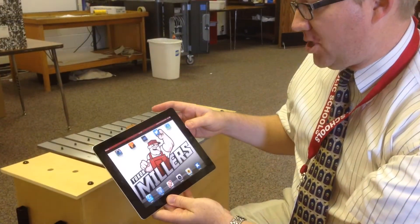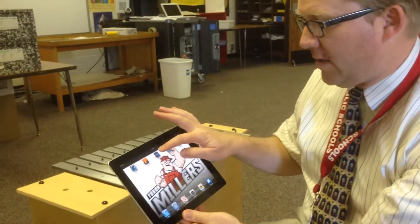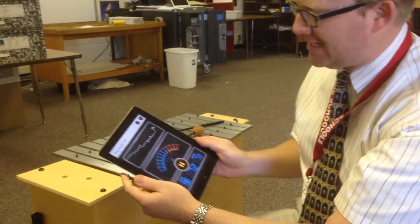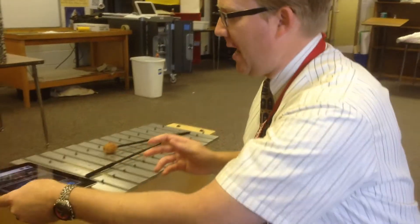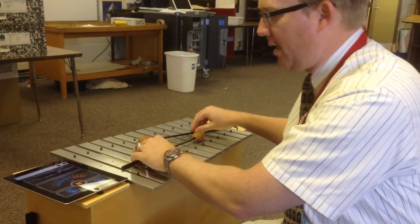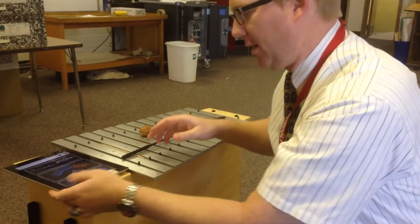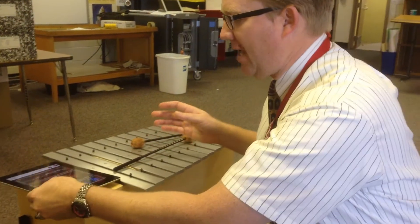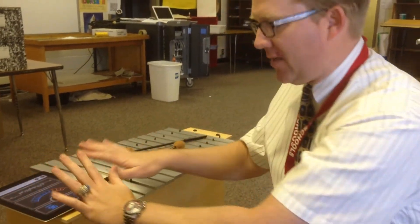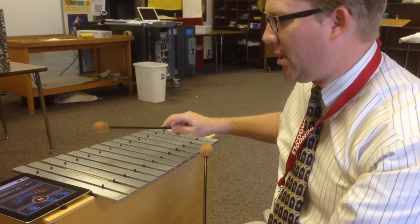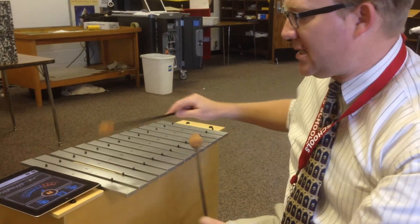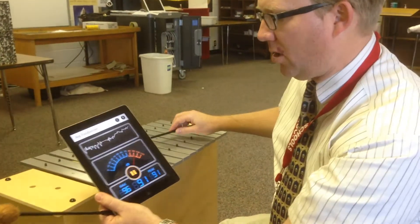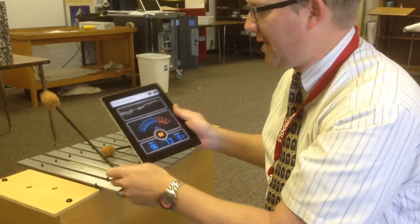That app was called Spectrum View. The other one I want you to try is a simple decibel reader — it's actually called Decibel Tenth. You're going to open that up and set it aside. There's not anything to change on this one, but you're going to notice what changes with the decibel meter as you play.